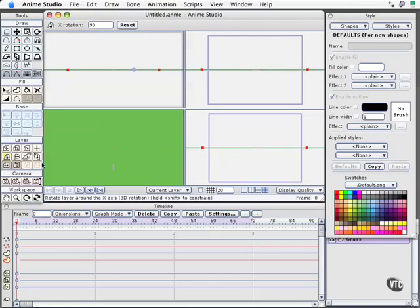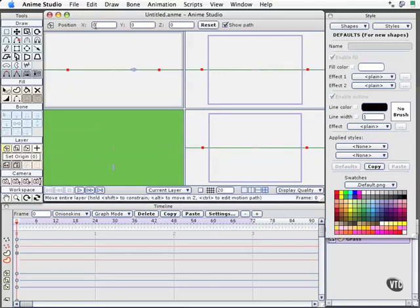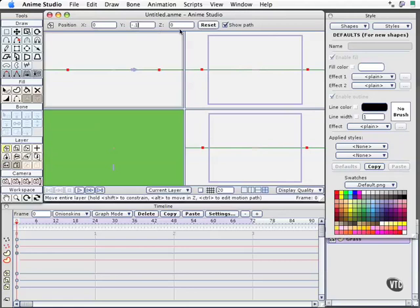So I'll come to the layer translation tool, keyboard shortcut one, and enter a Y value of negative 0.1. So this is going to go down just a little ways. We can see the camera icon right here. We may want to lower it down a little bit further but we'll wait on that until we get done adding our flowers.